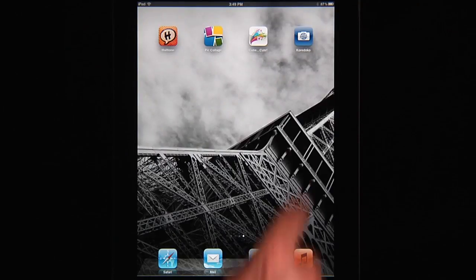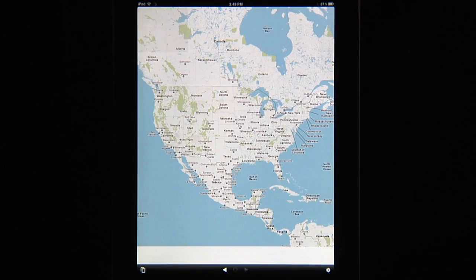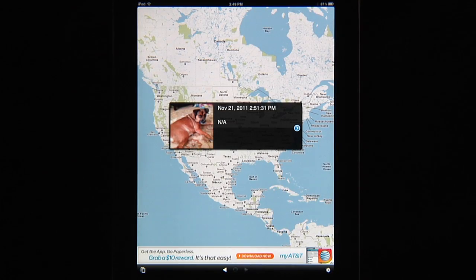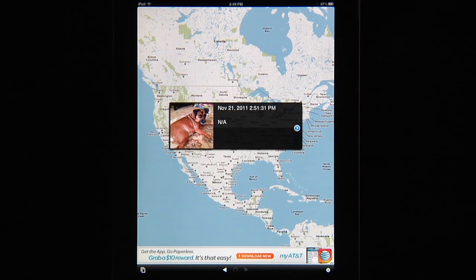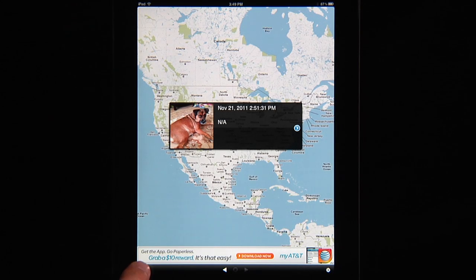Alright let's dive right into Cordoco. When I open this up I get a map of the whole United States and up pops an image — this happens to be the last image in my photo library. So let me show you how all this stuff works.